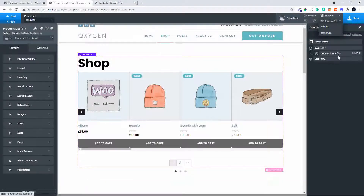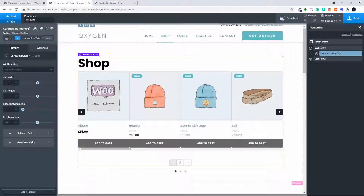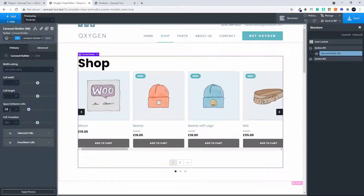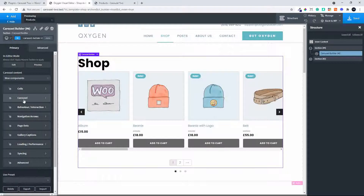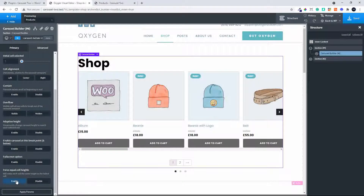To change that, we head over to the carousel builder, go to cells, and put some space between the cells — let's make that 20 pixels. Then on the actual carousel we'll force equal height.